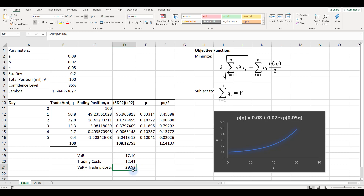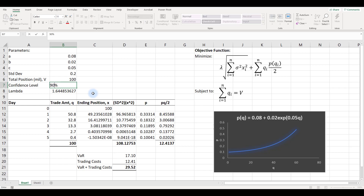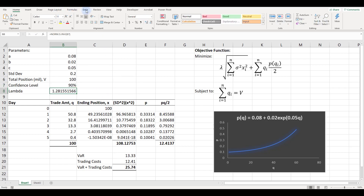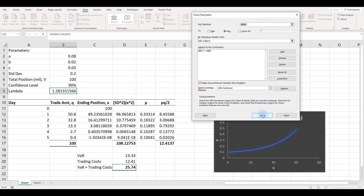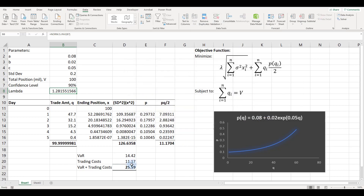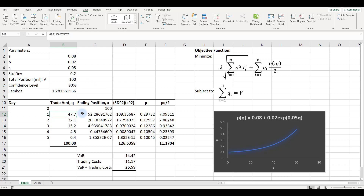You can try other confidence levels. Reducing to 90% and re-running Solver shows the numbers drop, but most trades still need to be done upfront or earlier. We don't do everything on day one — trades are still spread over five days — but the bulk is concentrated in the earlier days.